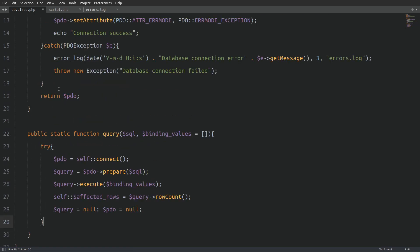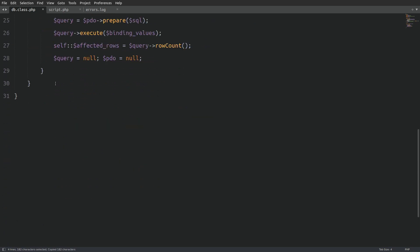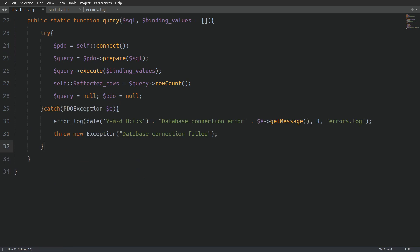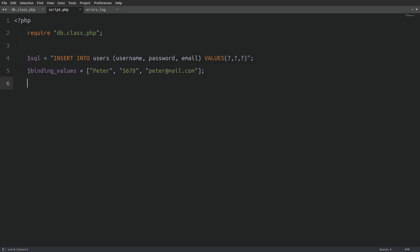For error handling, I'll copy the catch block from the connect method, paste it here, and update the error message to reflect the context of the query method. Now, let's run some tests in the script.php file. I will call the query method, passing in two arguments, the SQL query string, and the binding values array. Let's run the script.